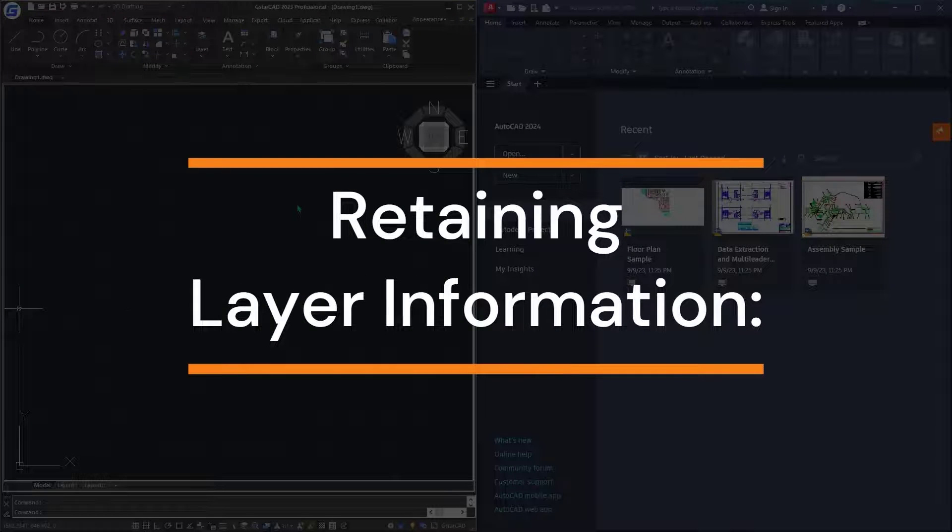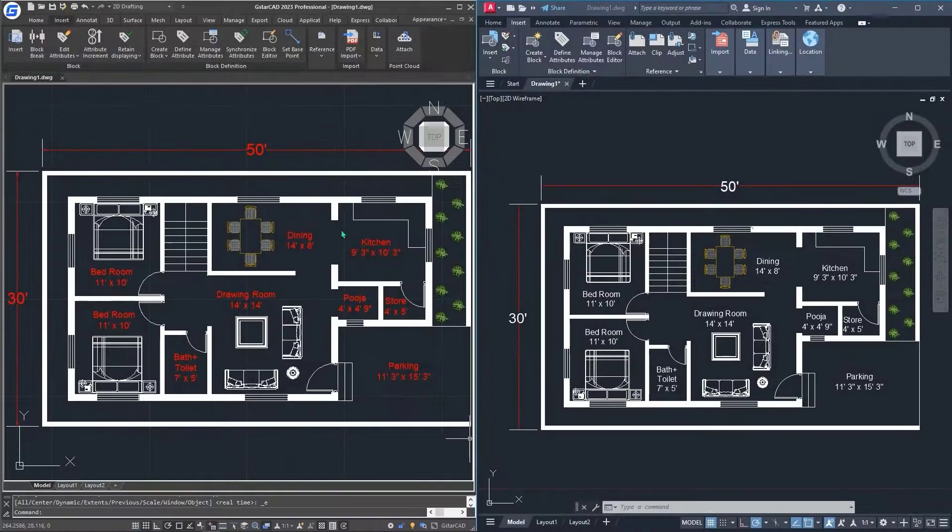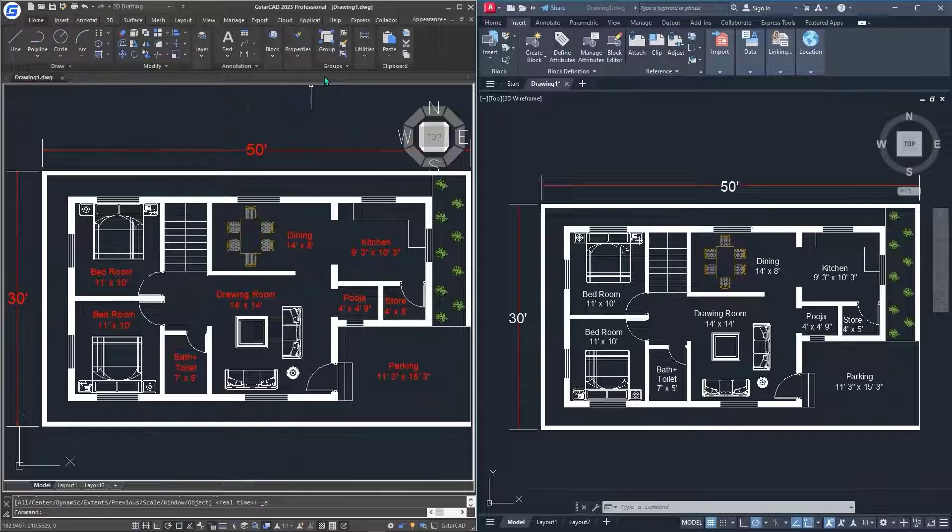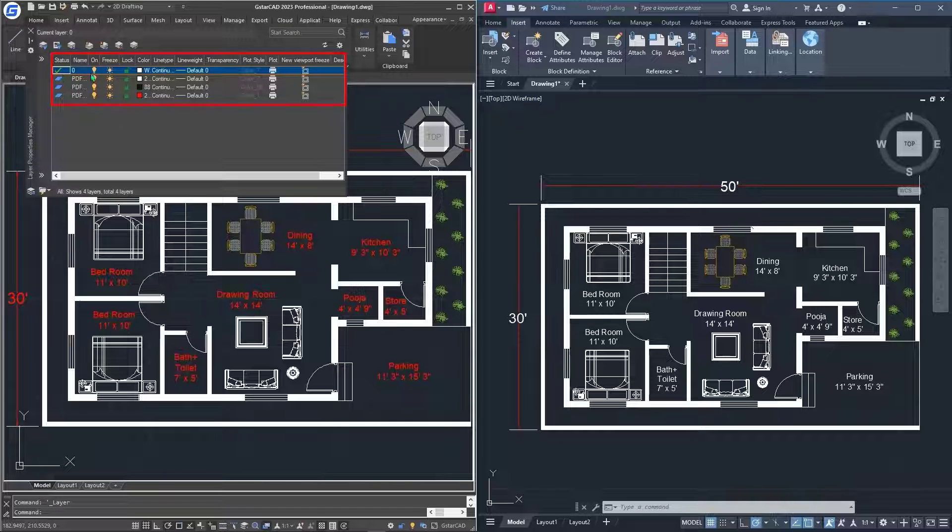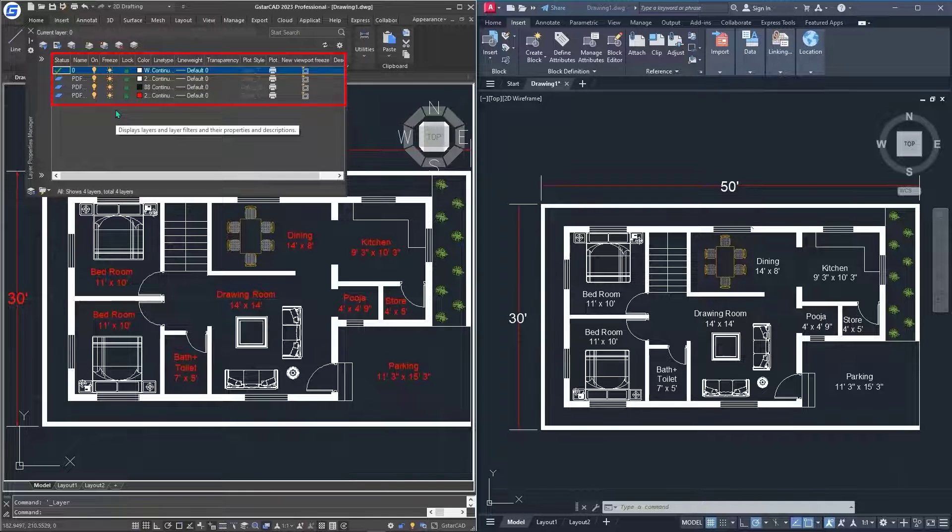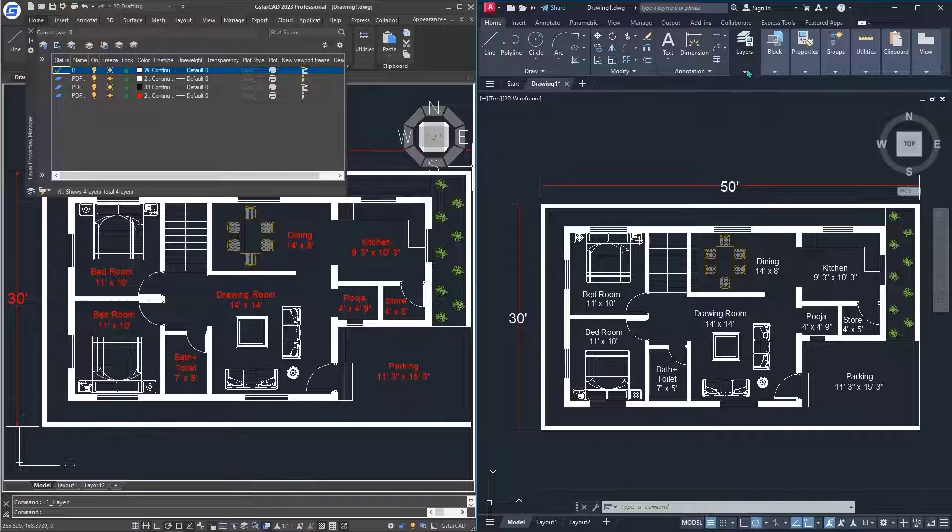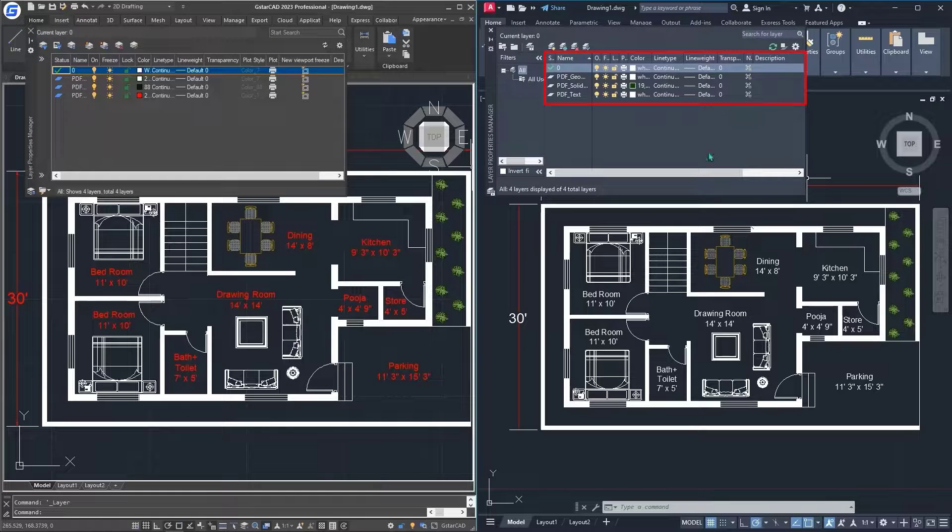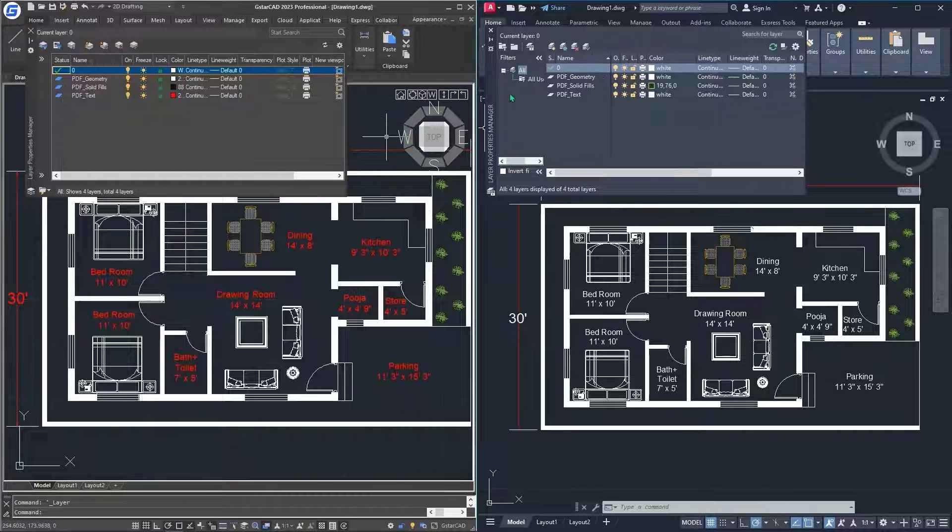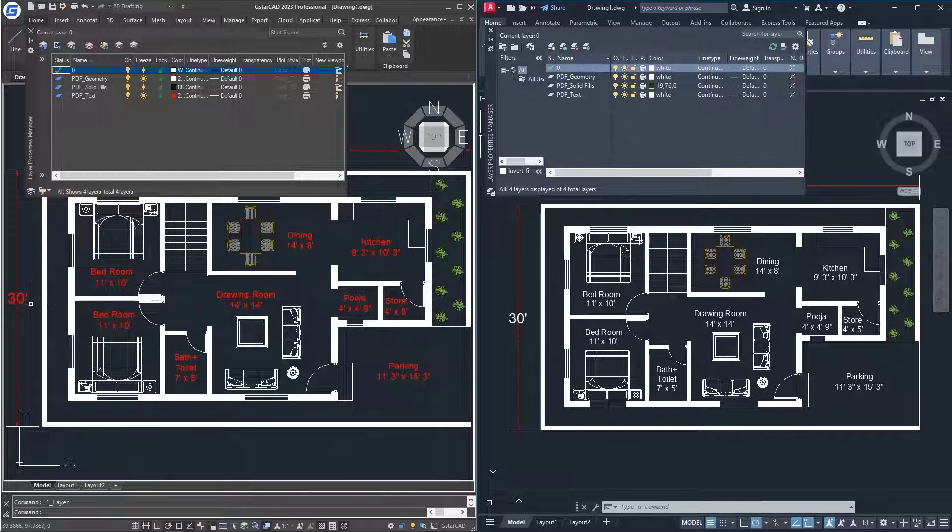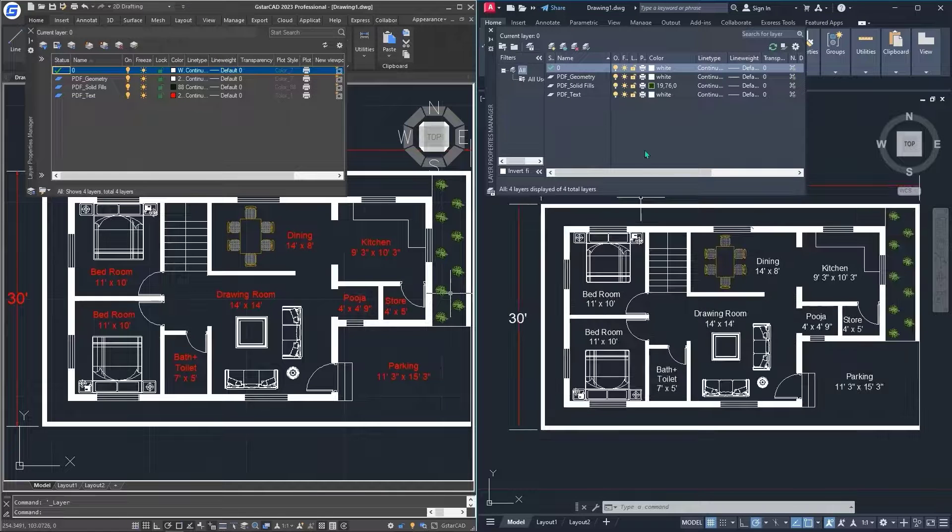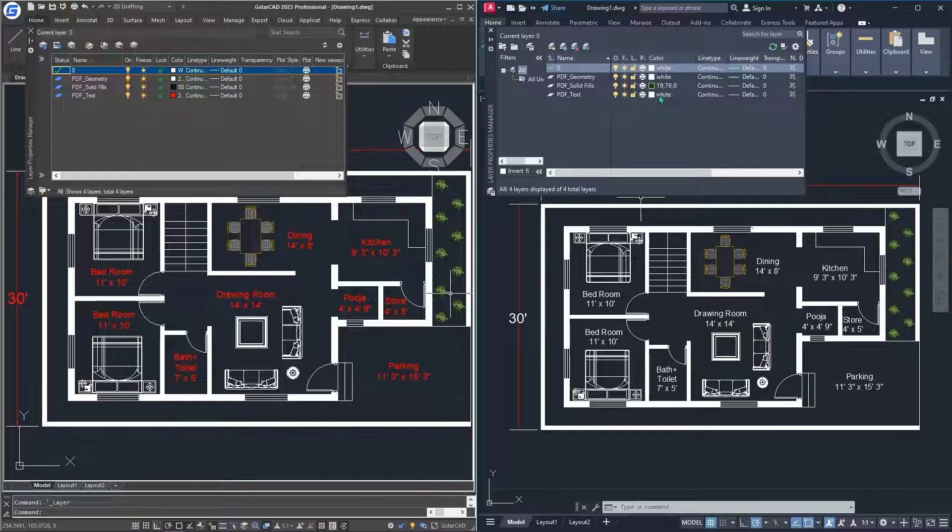When it comes to retaining the layer information, I'll go to the home tab and click on the layer properties. We can clearly see that all the information was imported without any issue. The same thing I'll do for the competitor. I'll go to home, go to layers, then layer properties. We can see that some items were not imported with the color that they were having originally. We can clearly see when it comes to the layer of the PDF text, the color was red from the original PDF. But when it comes to the competitor importing the PDF, the text was changed from red to white.